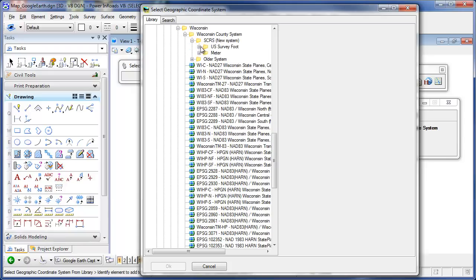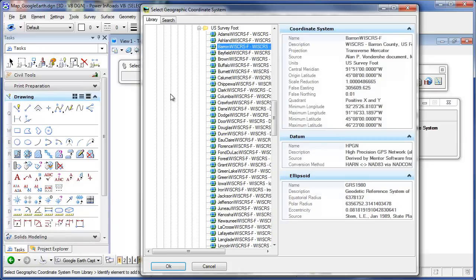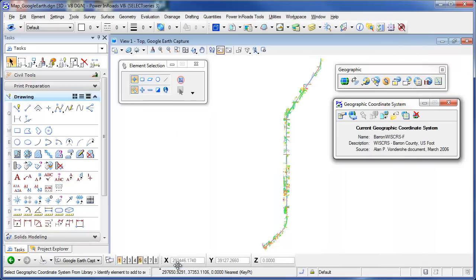In Wisconsin we've got the county coordinate systems, the new system, the survey foot. This is Barron County in Wisconsin, so it gives me the information about the coordinates that I'm using. I'm going to hit OK, and then that will be applied to this drawing file so that when I reproject it to Google Earth or use Google Maps it'll know how to correlate the two.